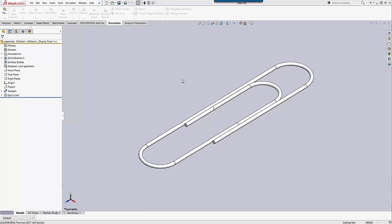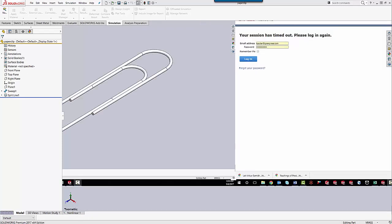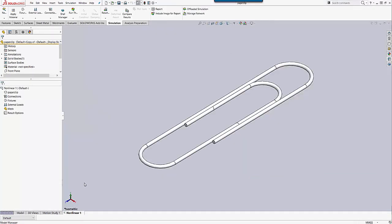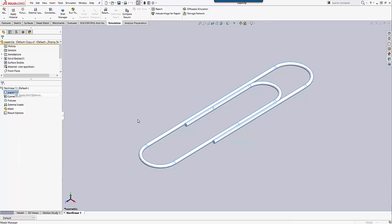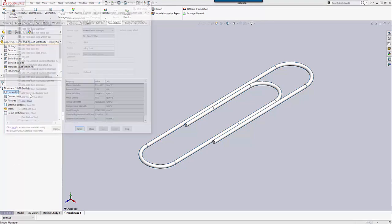I've already set up a nonlinear analysis here. I'm going to click on that tab and I have my simulation set up over here. To get to a stress strain curve property manager, you need to right click on your part file in your simulation tree and click Edit Material for your part file.